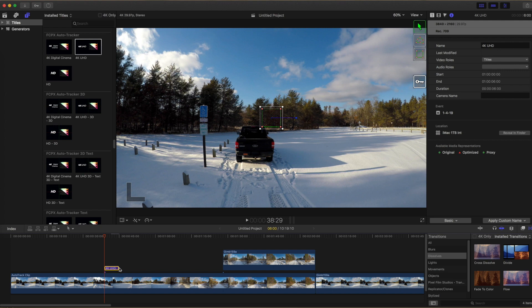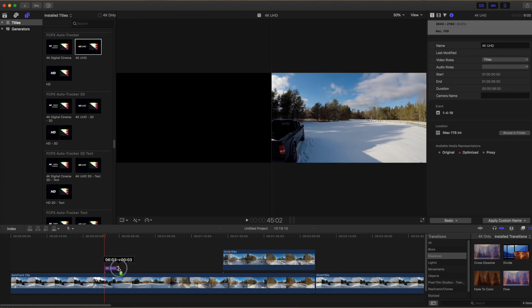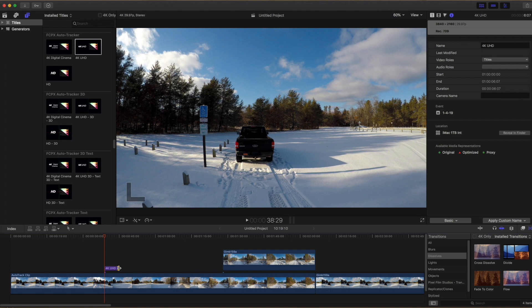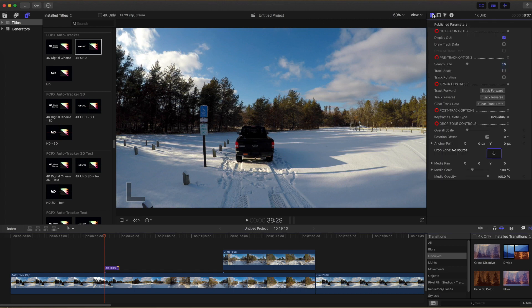Drag that into your timeline. Stretch the end out to the point where the video clip will end. Make sure the clip is highlighted, then go over to the right into the inspector and click on the text icon.